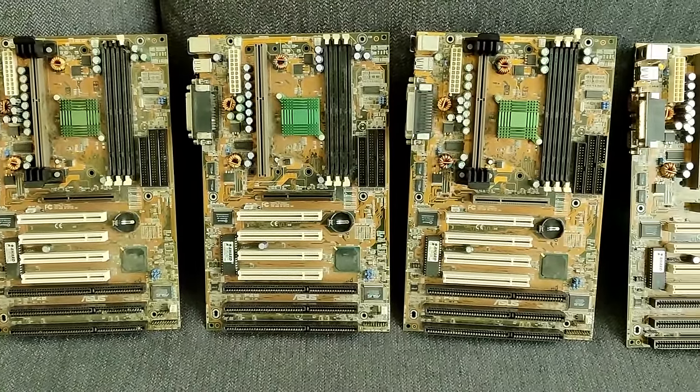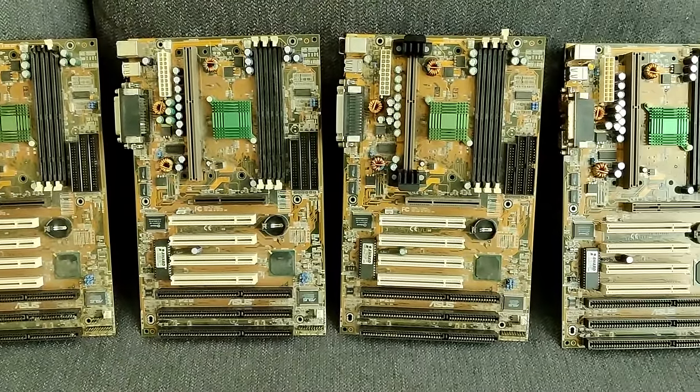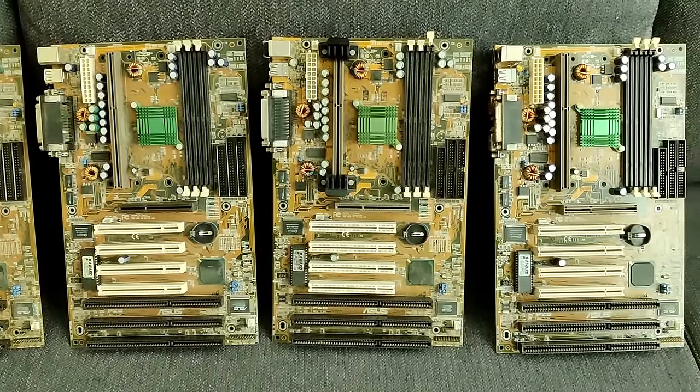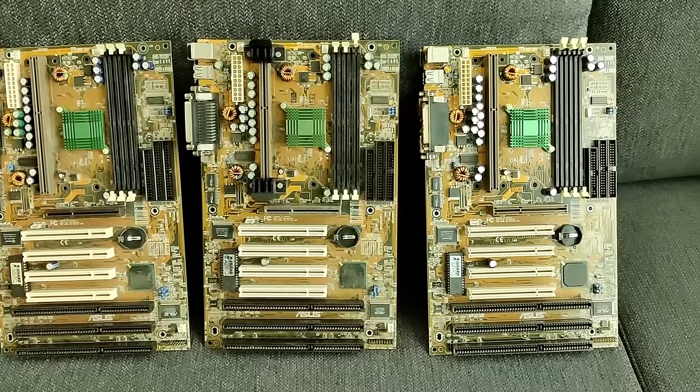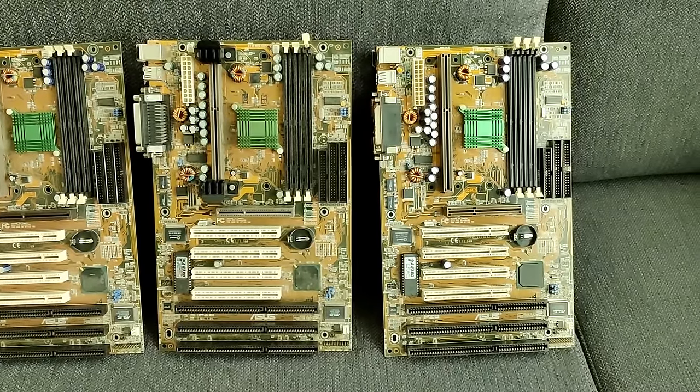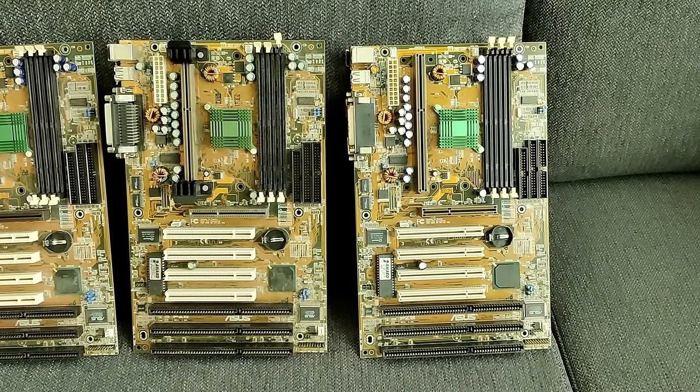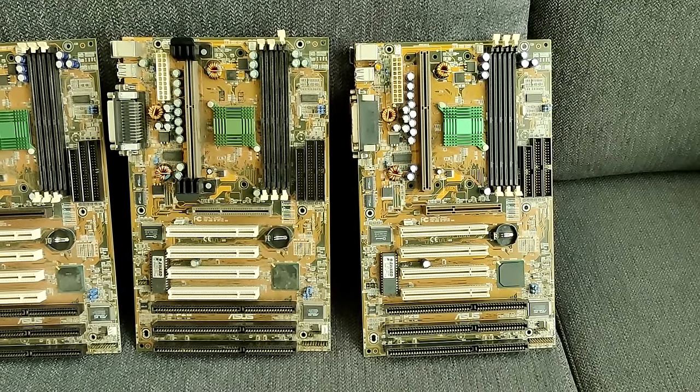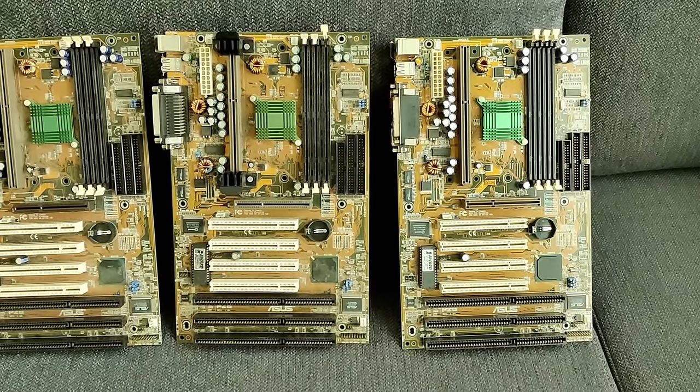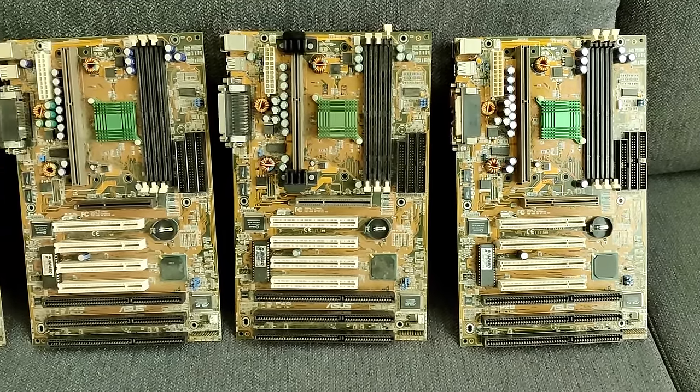Today's video marks the start of a new series of motherboard restoration. Some time ago, I got those 6 motherboards for a reasonable price, but I haven't had the time to work on them yet.